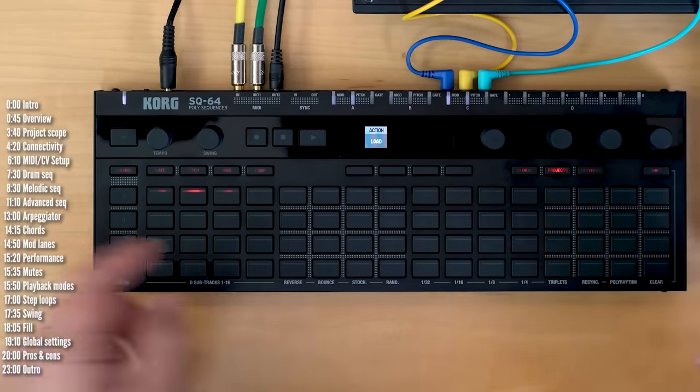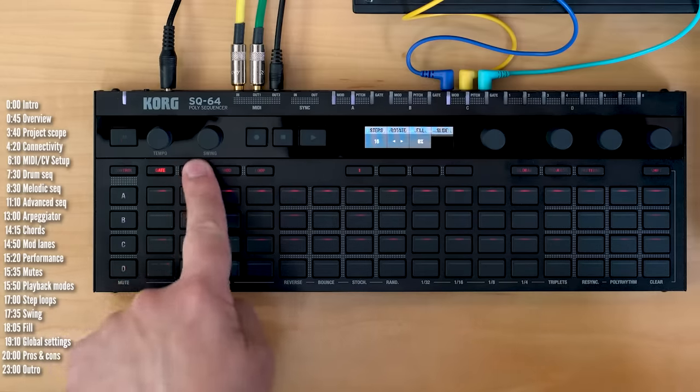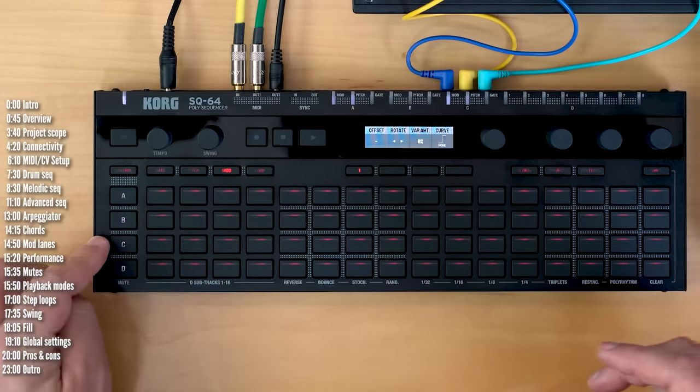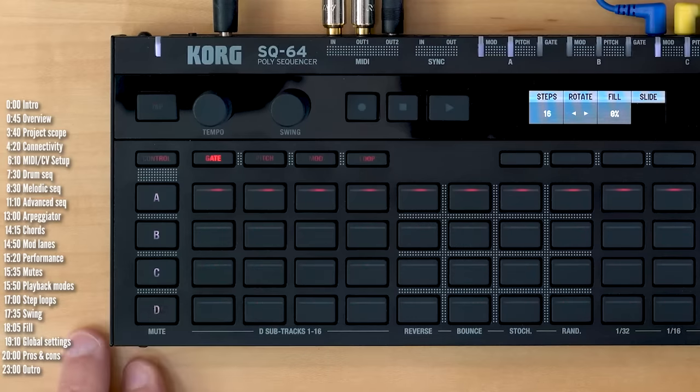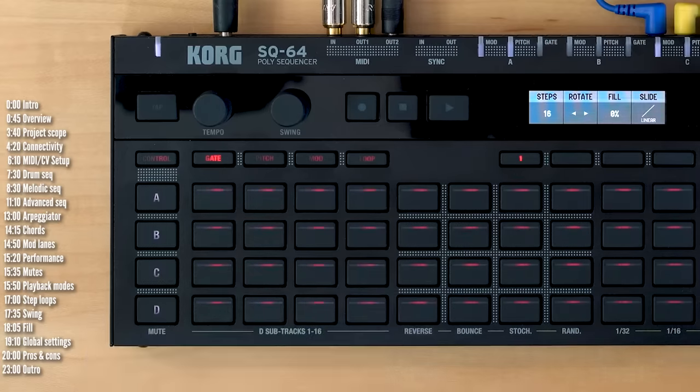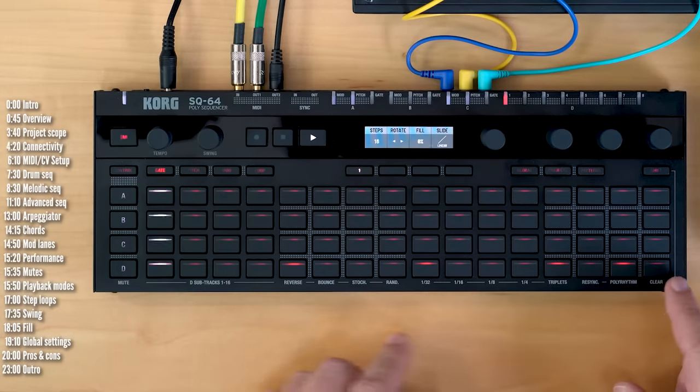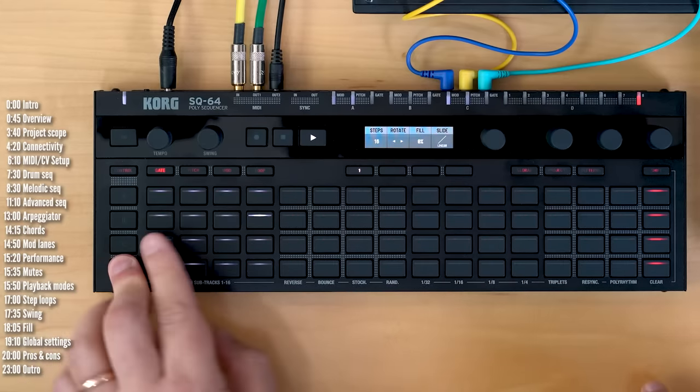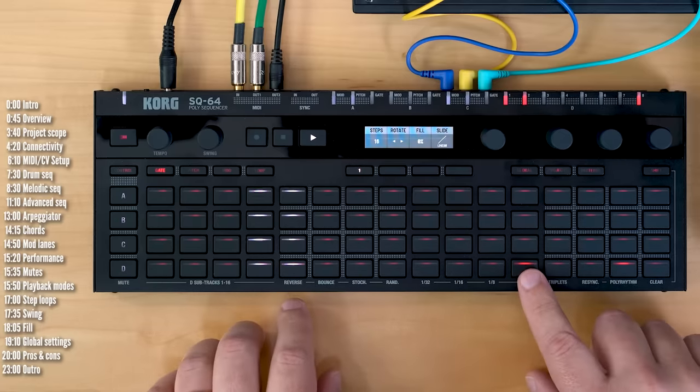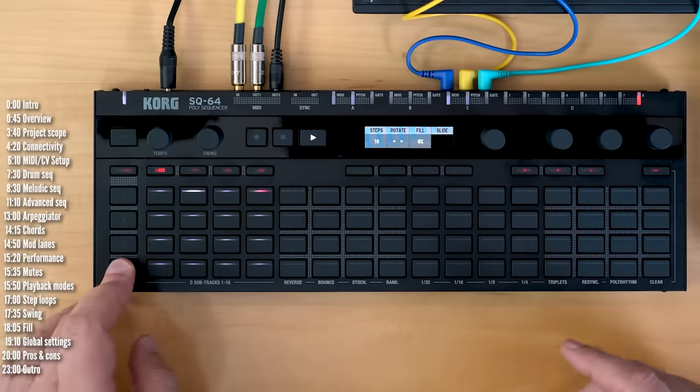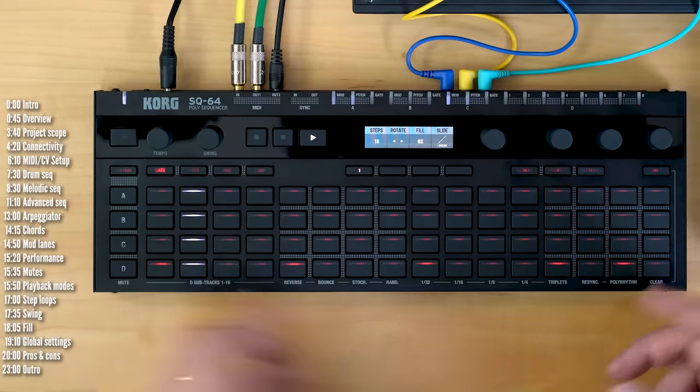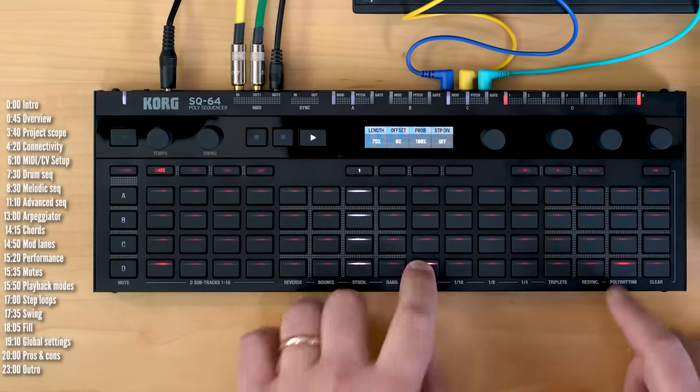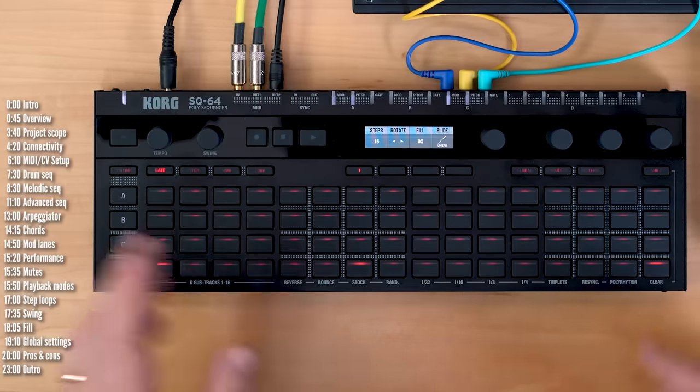Let's see how you actually sequence. I'll load up a brand new empty project for this. Now with SQ-64, you sequence gates, pitch, and modulation. There's one modulation lane for each of the tracks separately. Let's start with drum tracks, because they don't have a pitch track, so they're a little bit easier. Track D is always the drum track, and then I hold this and select what I want to sequence. This is my kick. I've programmed this in global settings, and then step sequencing is just as you'd imagine. If I wanted to add hi-hats, I could do that. And my snare is here. Pretty straightforward. It would have been nice if there was a view maybe for four drum tracks at a time. But yeah, pretty straightforward. So that's drum sequencing. Let's maybe change this to make it a little bit more interesting.